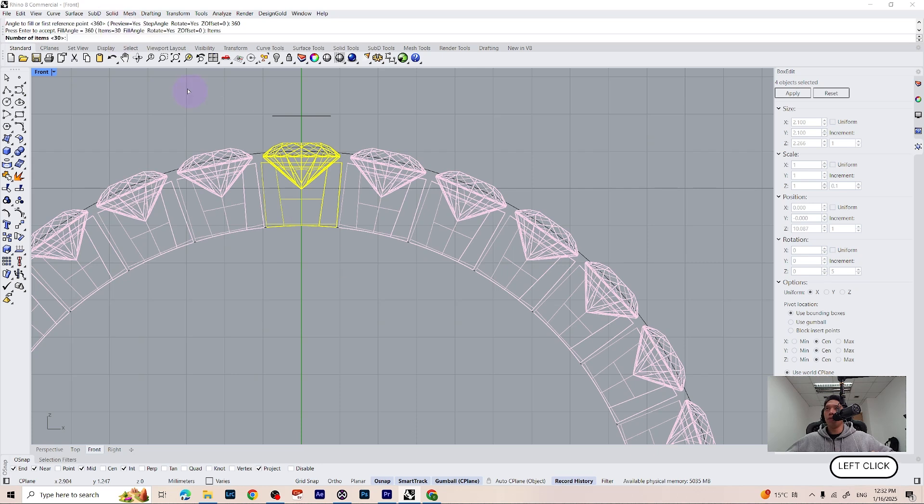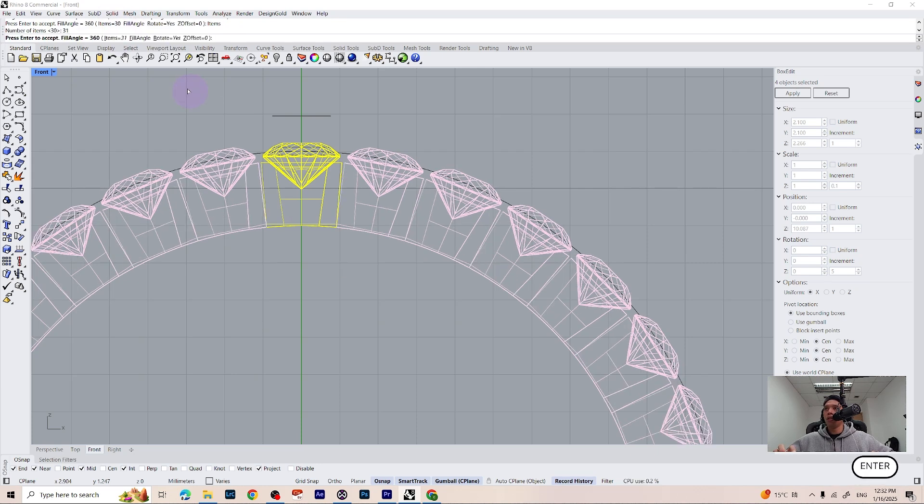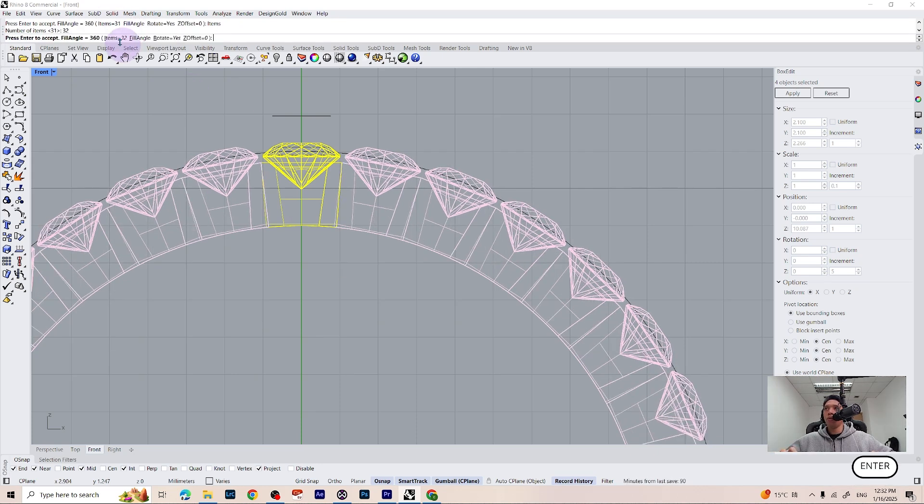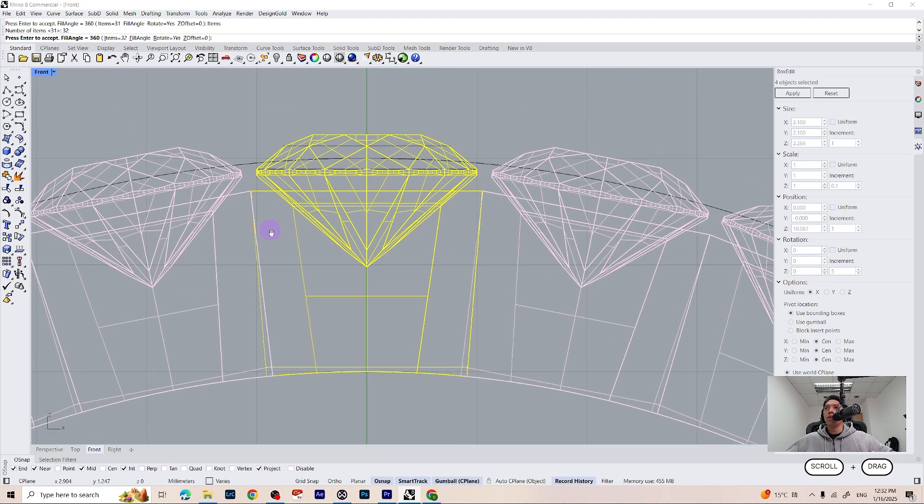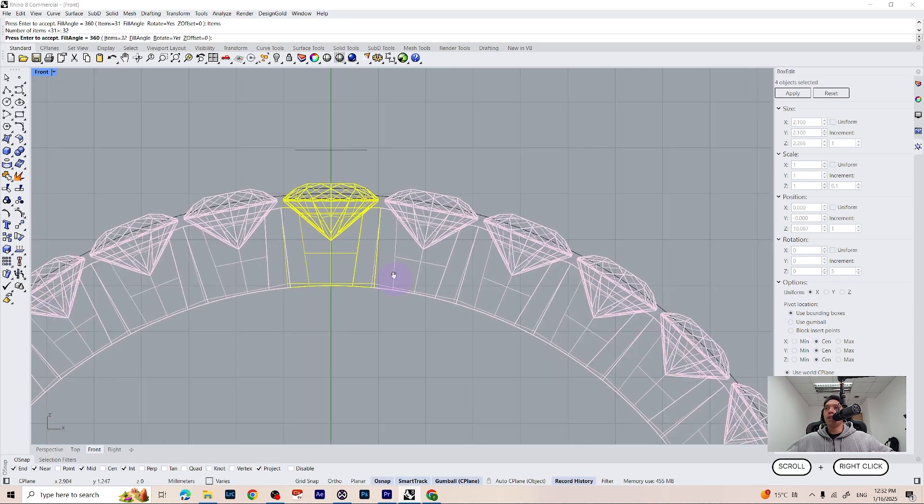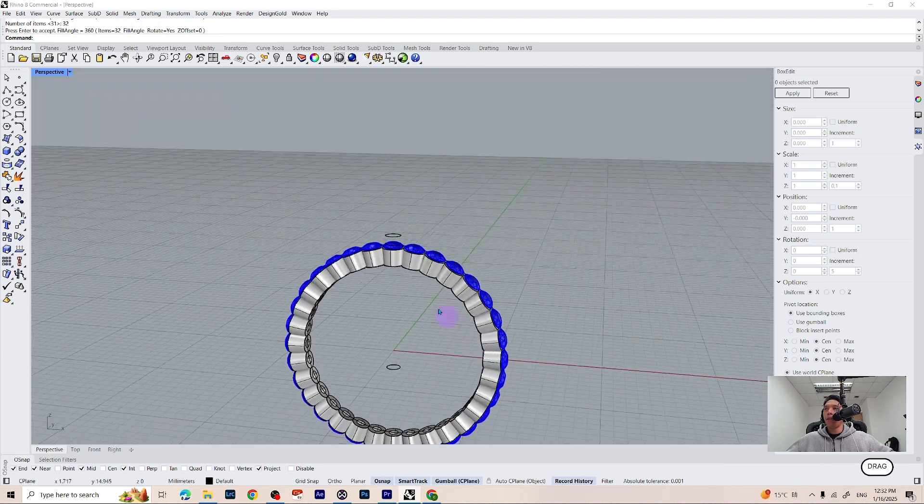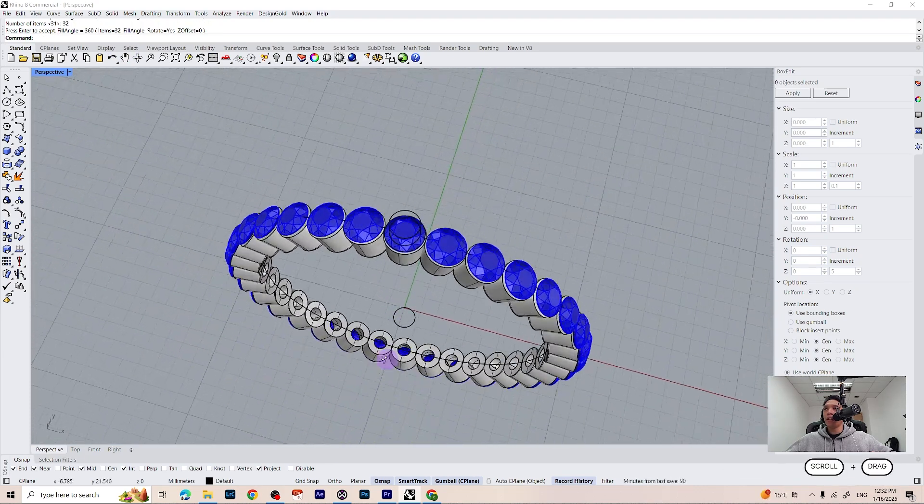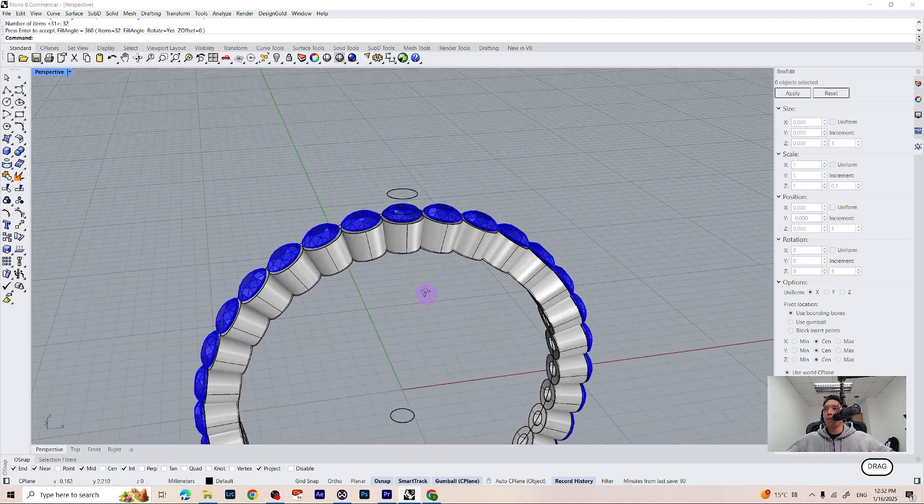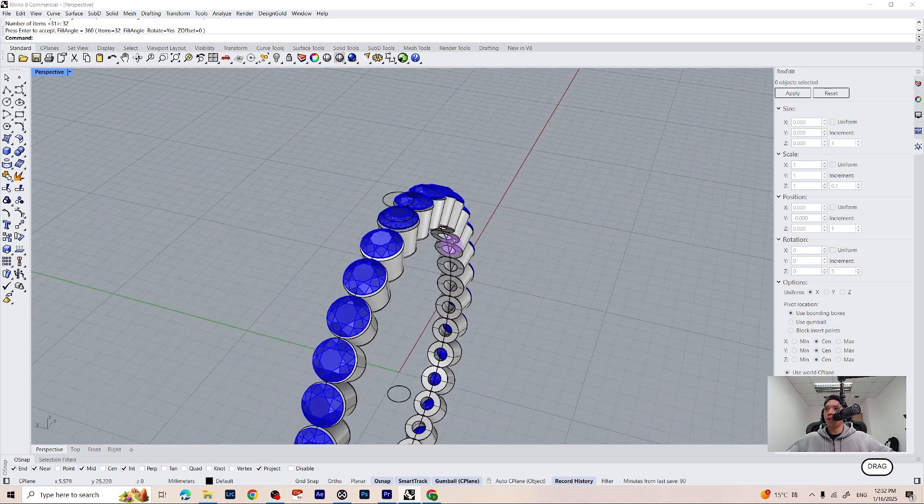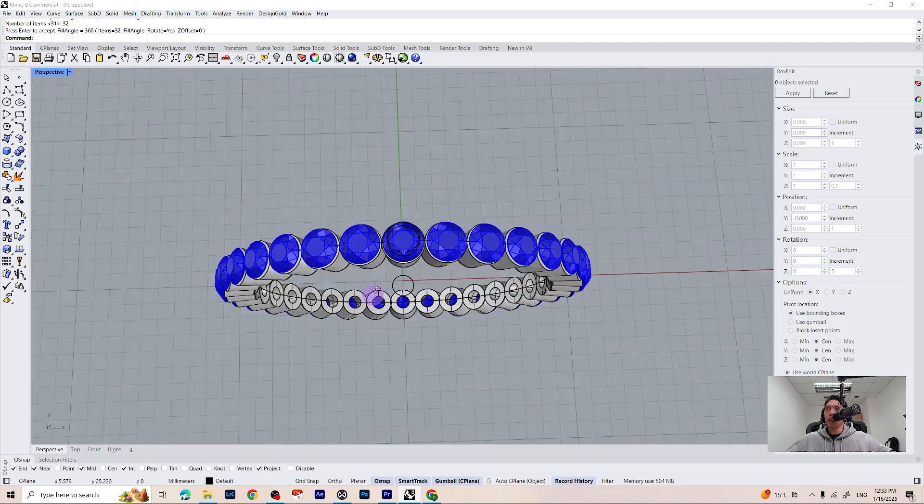Probably can add one more. Let's try 32. 32 is fine for me. Now we can go ahead and create some shared prongs for our diamonds.